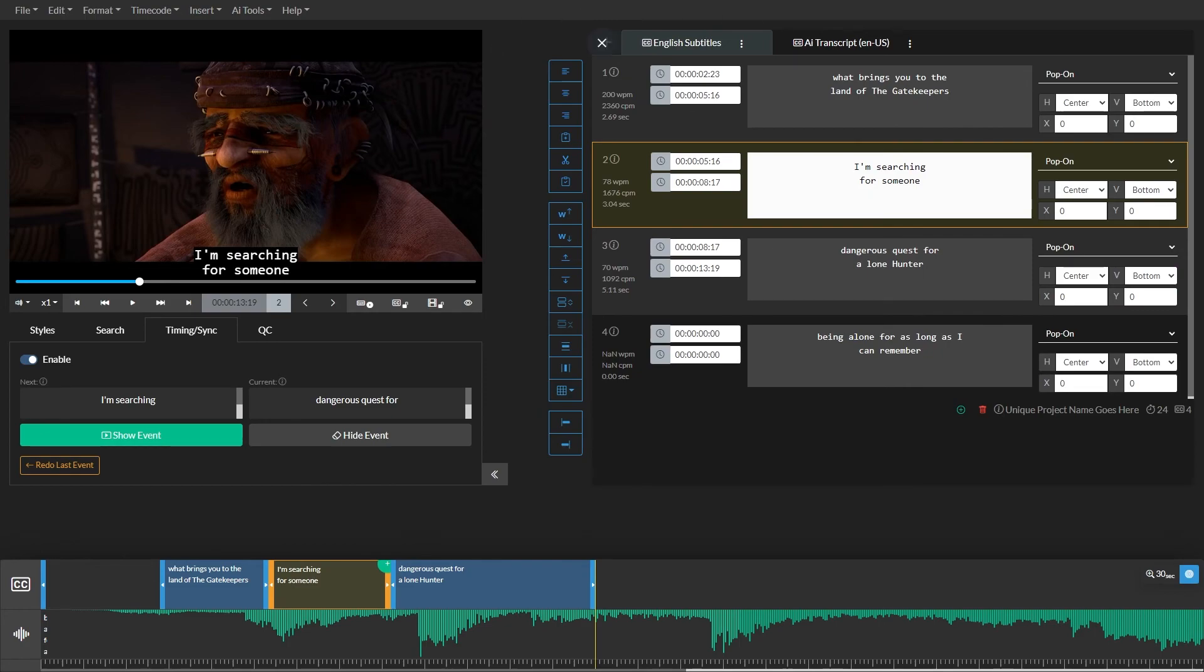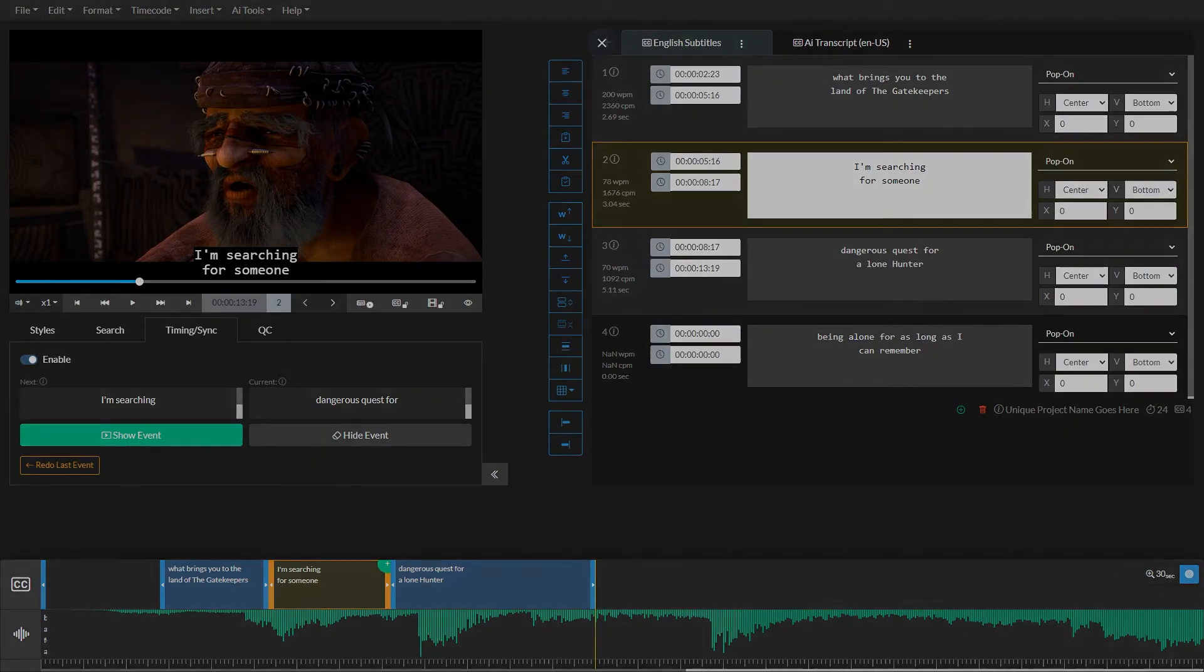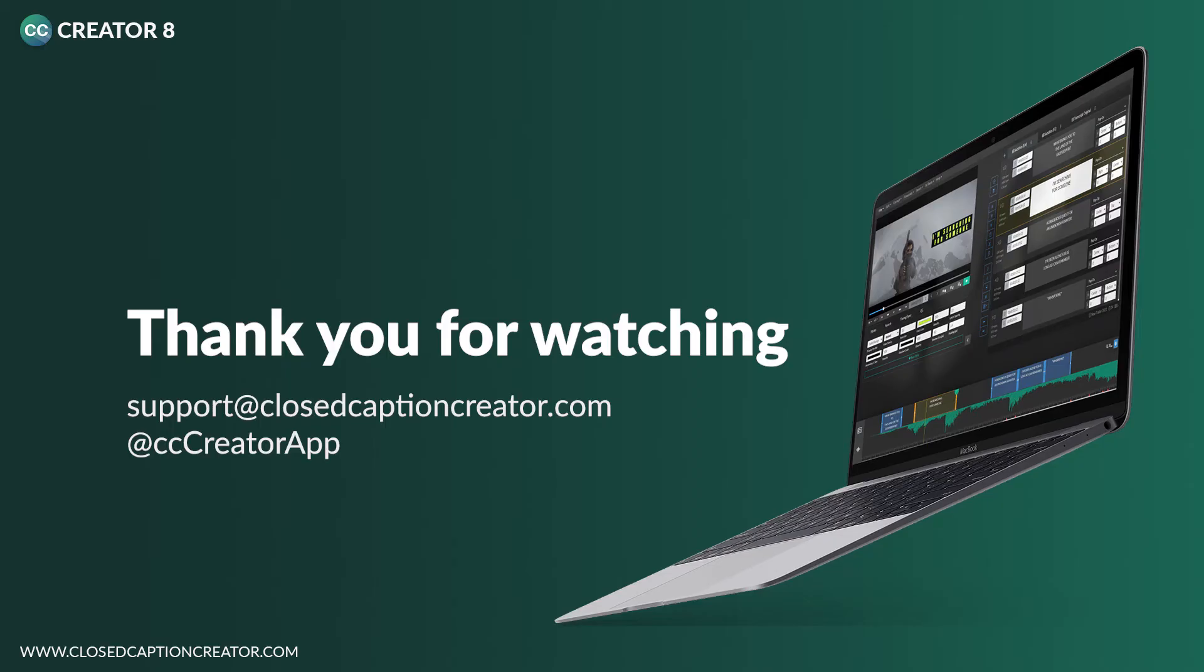This process can take some practice to get right. At this point, you should have a basic understanding of how to sync your events with your video. If you have any questions, please feel free to contact us using the form on our website or by emailing support at closedcaptioncreator.com. You can watch more of our videos by visiting our website at closedcaptioncreator.com.